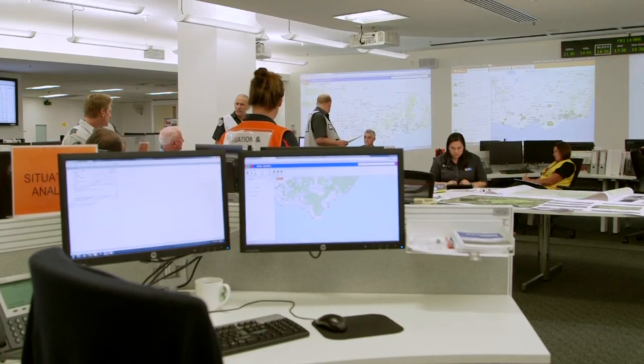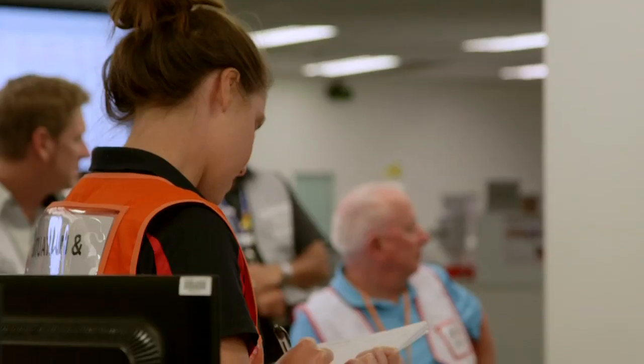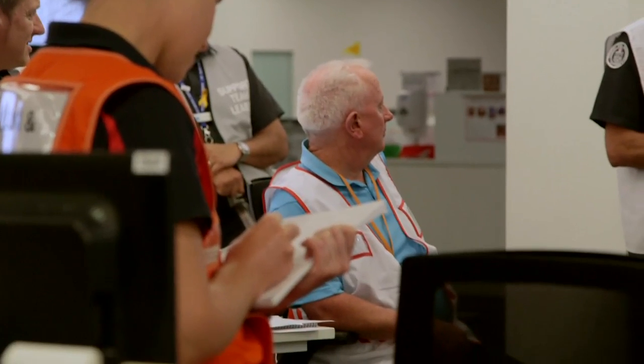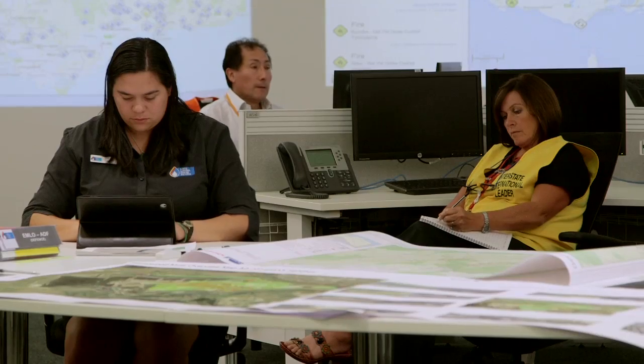Here we are in the State Control Centre and we're going to look at some examples of how we use grassland curing observations in an operational context. The grassland curing data is used to inform our warnings to the community and the public, to predict the rate of spread of fires when they actually occur, to compare the risk across the State, and to use it as a basis for allocating scarce resources in the most important location.